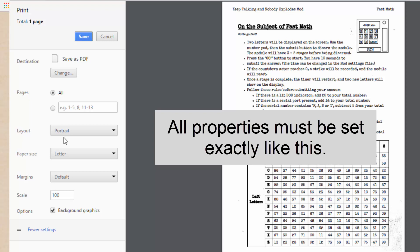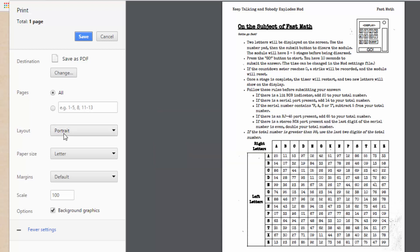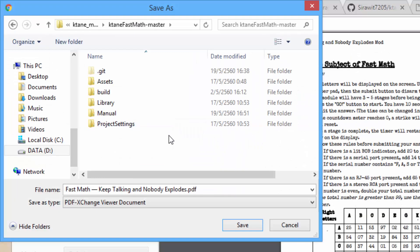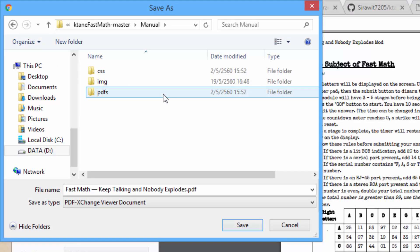This is because your module will look the same when combined with other module manuals. Also select Background Graphics option so the noise will be included. Then select Save.